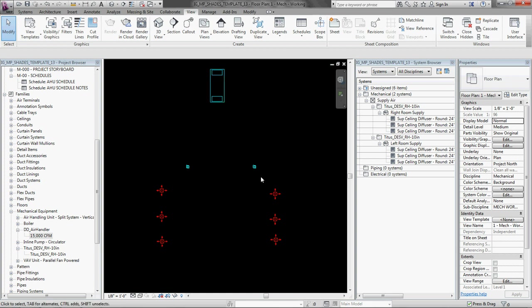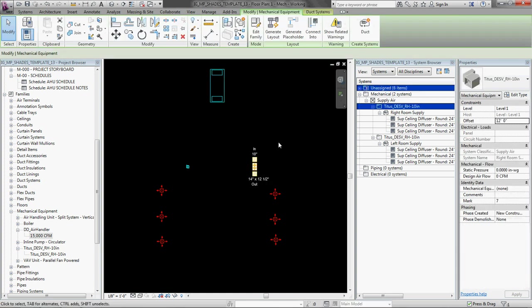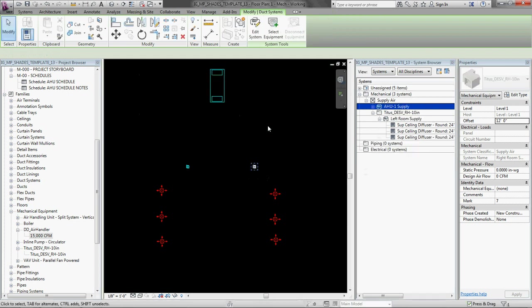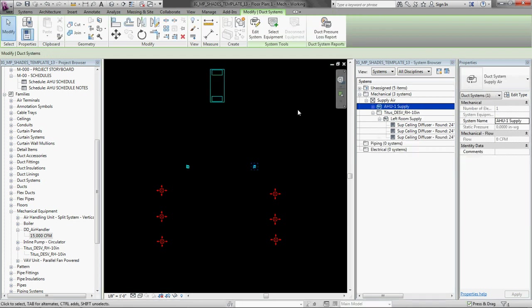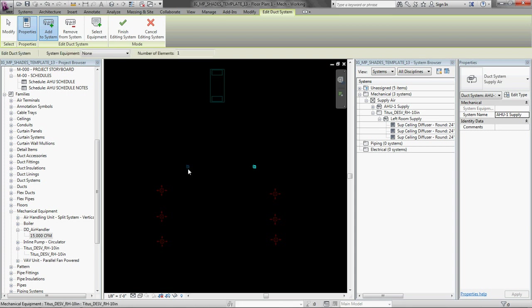So to set that up select one of the VAV boxes. We are going to create systems. And we are going to call this HU1 supply. Great. And now we are going to edit the system. Add to it.